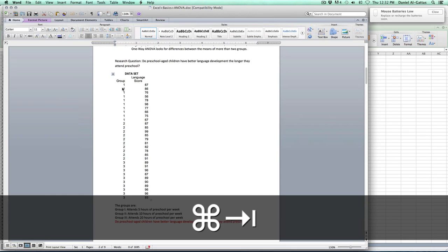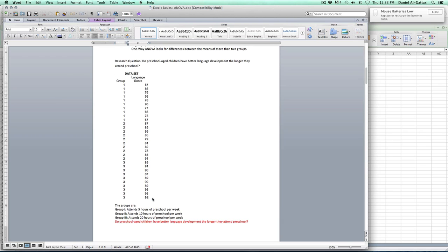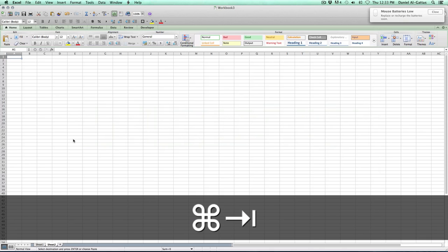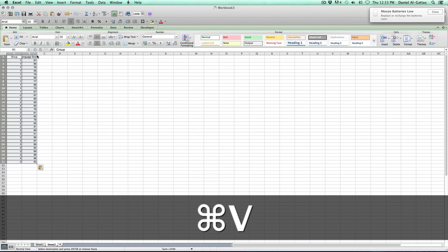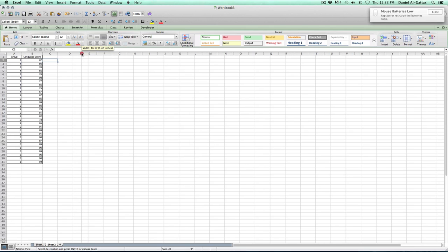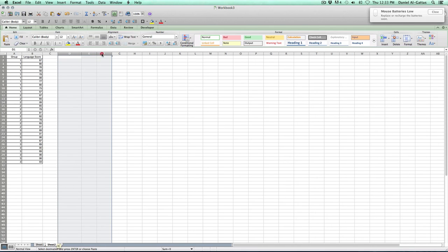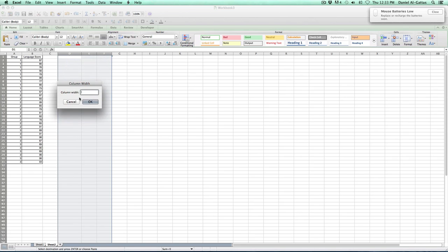We're going to go back to our Word document, we're going to take out including the labels, we're going to take out all of this right here. We're going to copy it and paste it, put it right into here. Now, as I said, there's only one effect, so we're doing a one-way analysis, and what we're going to do is we're going to make a new table.